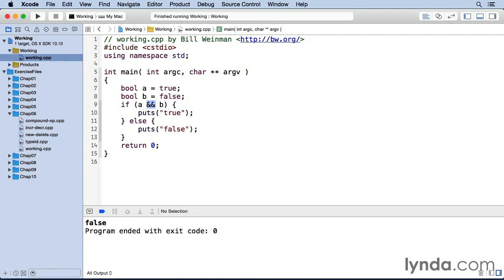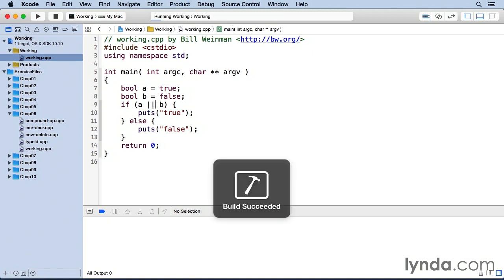So there are just a few Boolean logical operators. Another one is or. This will be true if either of these conditions are true.